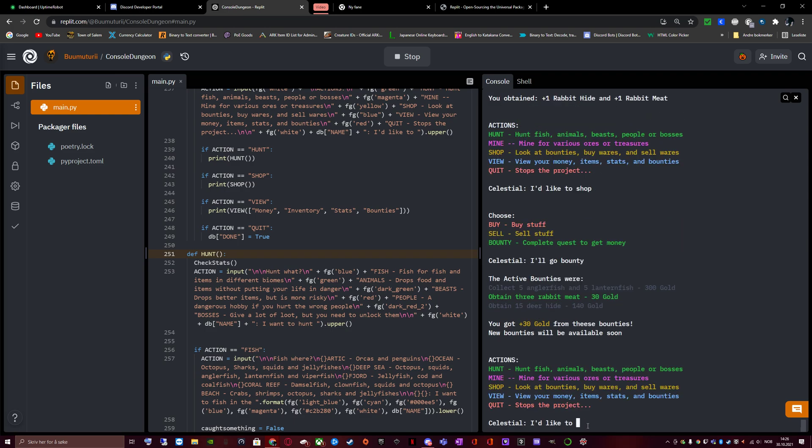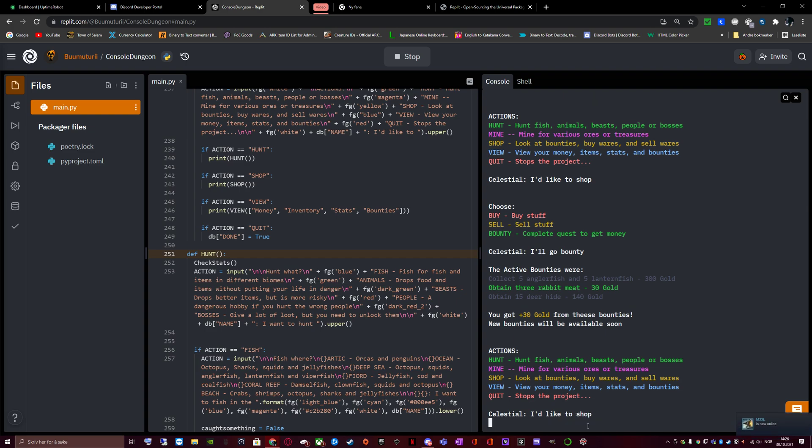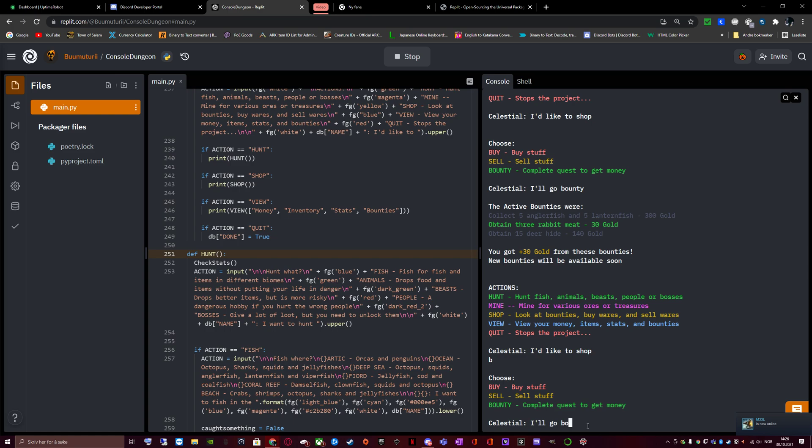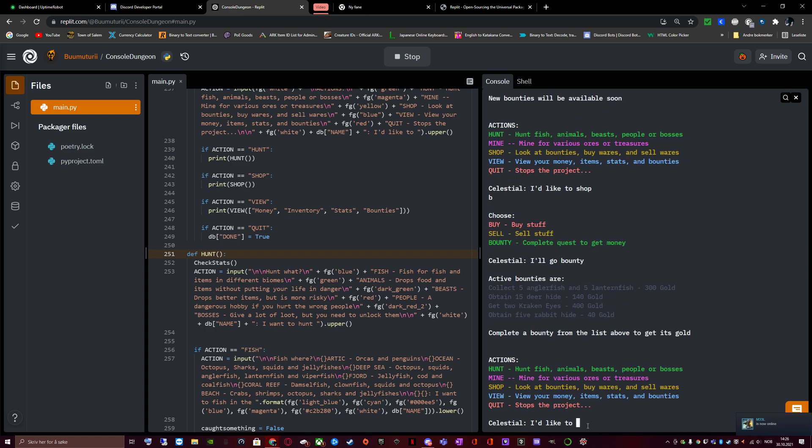Bounty. The active bounties were 5 anglerfish and 5 lanternfish. Obtain 3 rabbit meat. Obtain 15 deer hide. As I see, the obtain 3 rabbit meat is now in green text, meaning completed. And underneath it says, you get plus 30 gold from these bounties. New bounties will be available soon. Let's go to the shop, bounty, and then have a look at the new ones. Oh wow. Obtain 5 rabbit hide and get 2 kraken eyes.